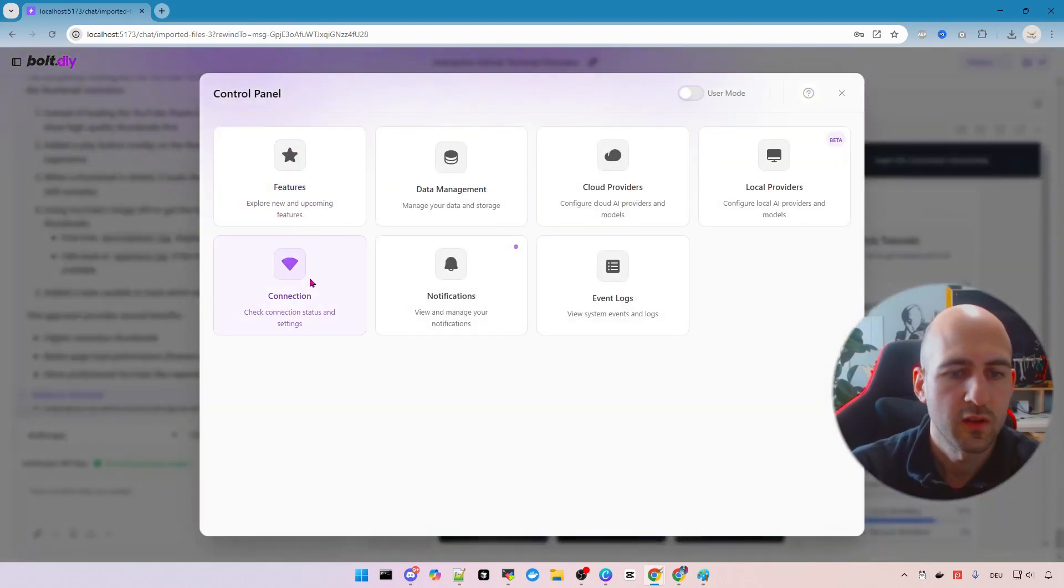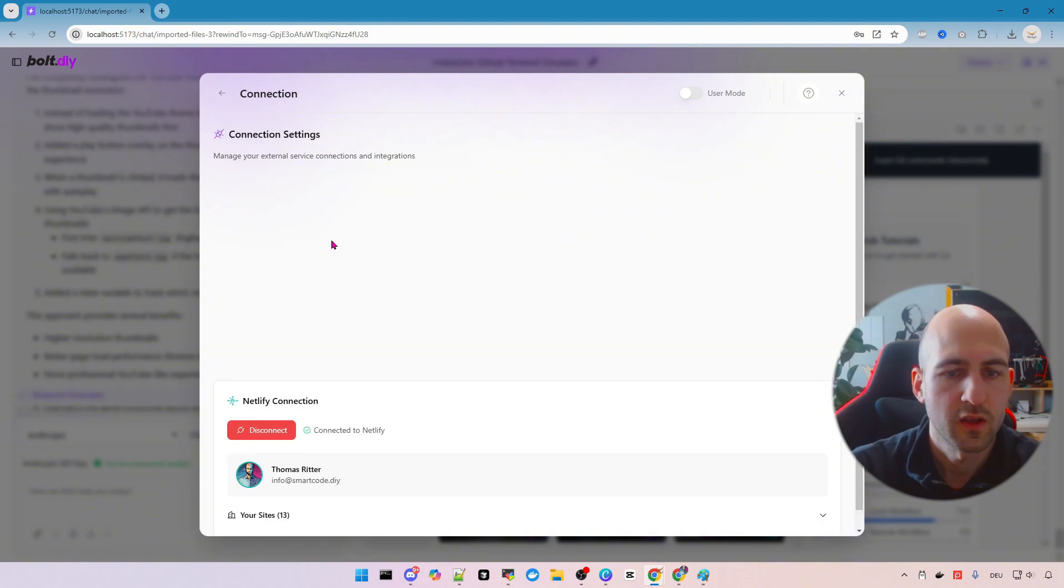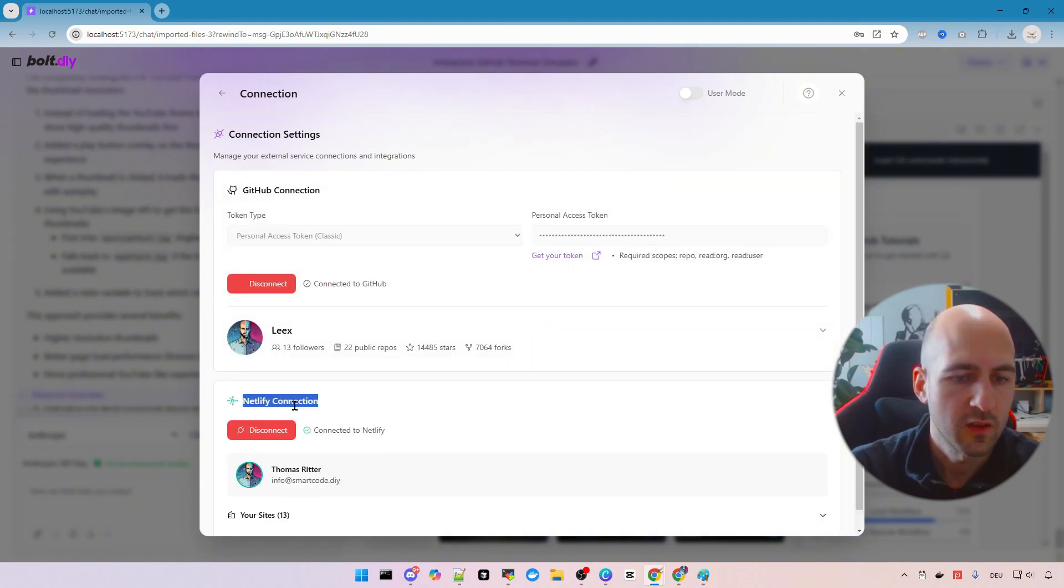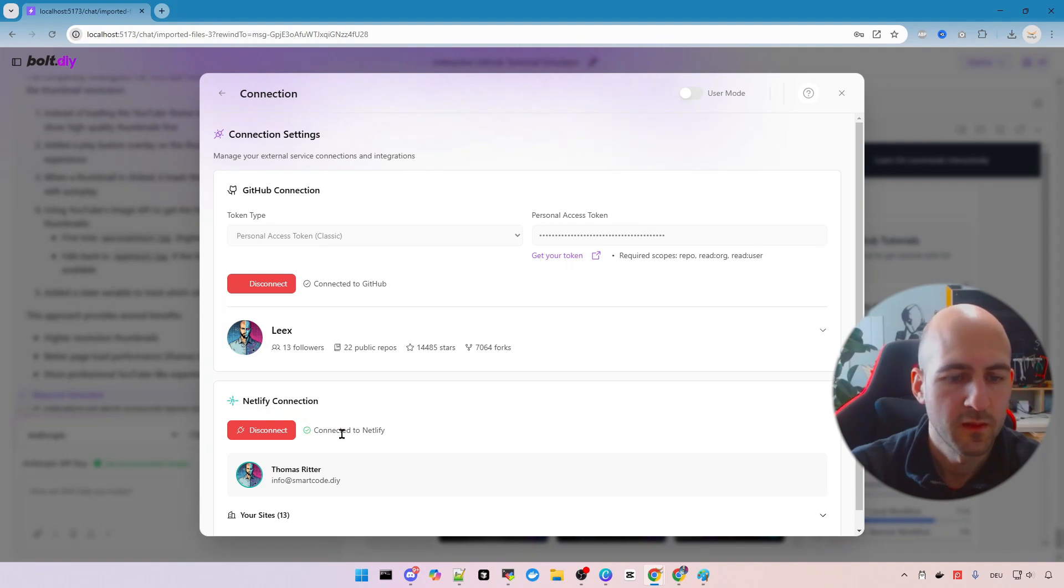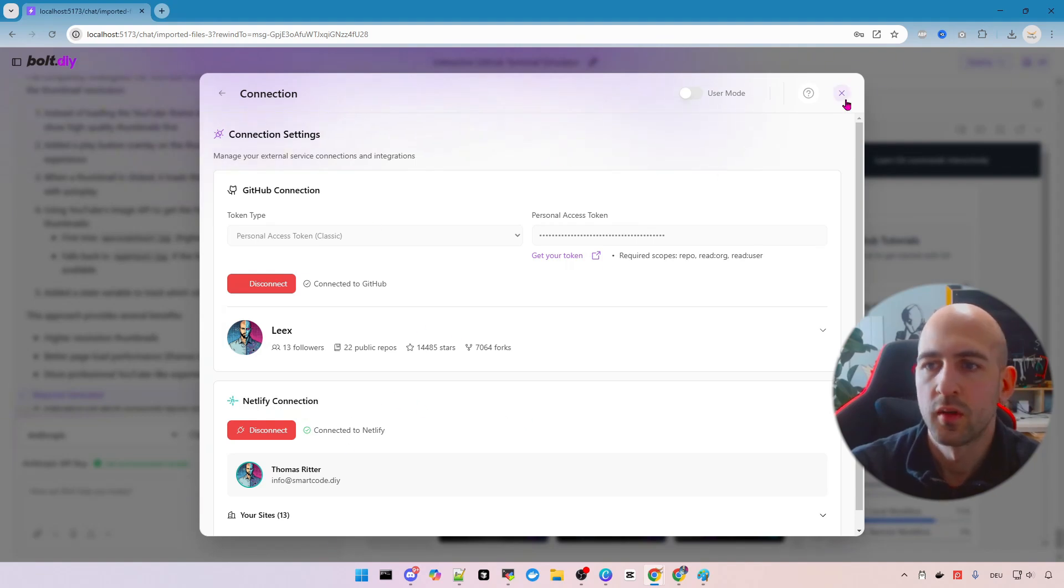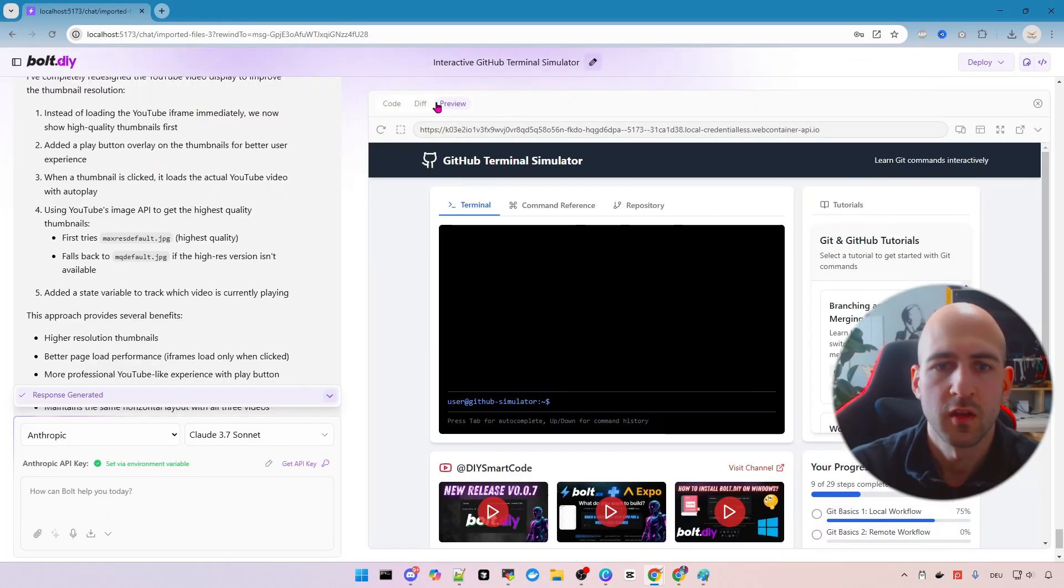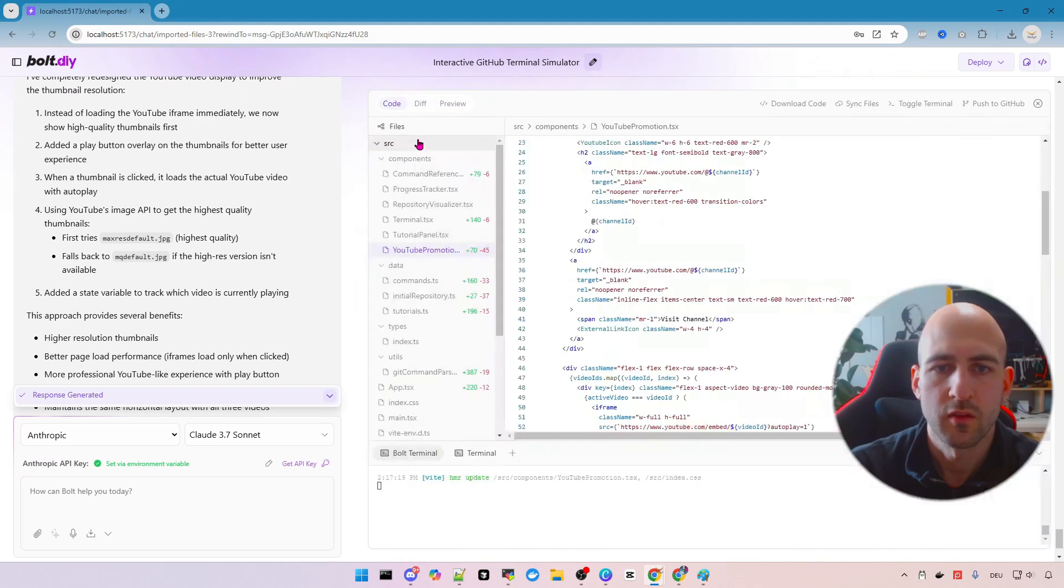So let's go to the settings connections and then make sure GitHub is connected and Netlify connection is there if you want to do both. And then you can click here on code push to GitHub.